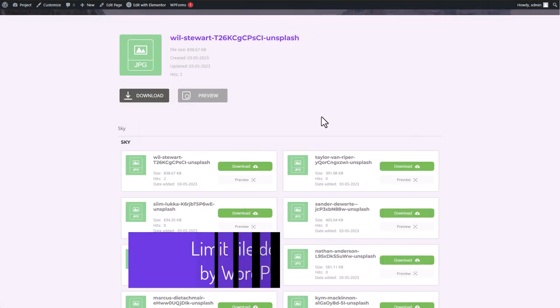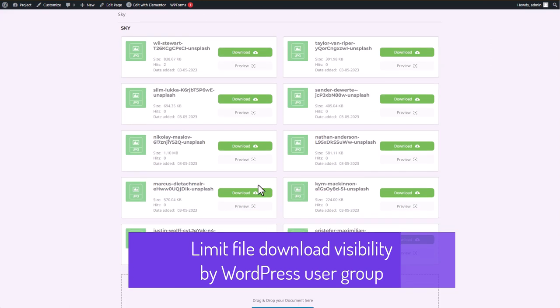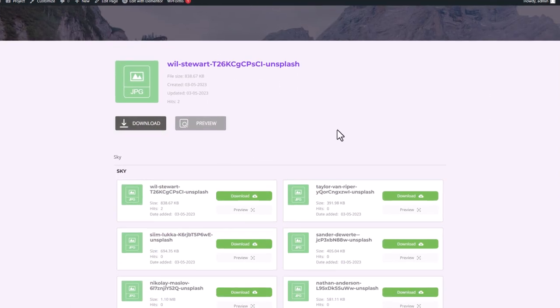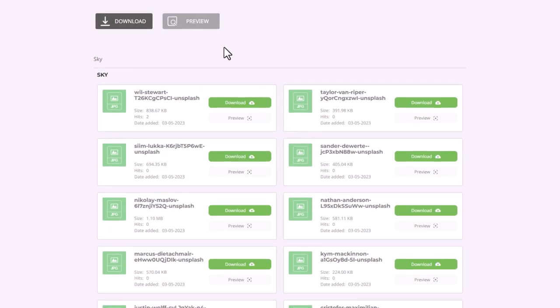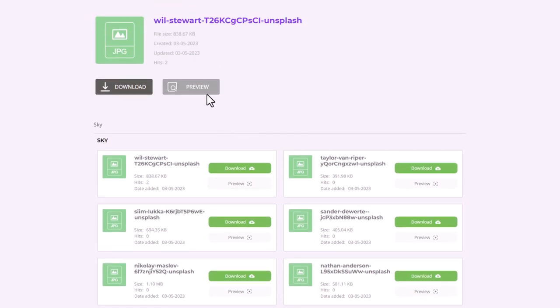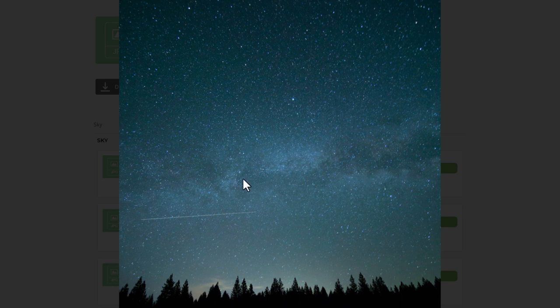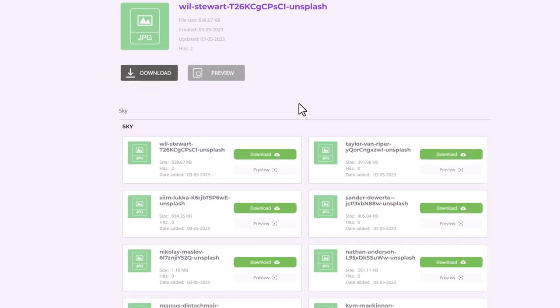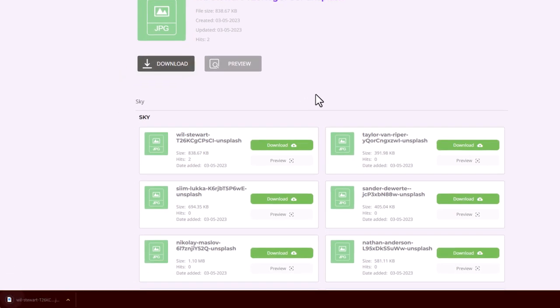Now as you can see, the files from my download category are being displayed on my page. Each file has a download and preview button respectively. Clicking on the preview button will show a pop-up window that allows you to view the content of the file. Clicking on the download button or directly on the file will start downloading the file to your device.